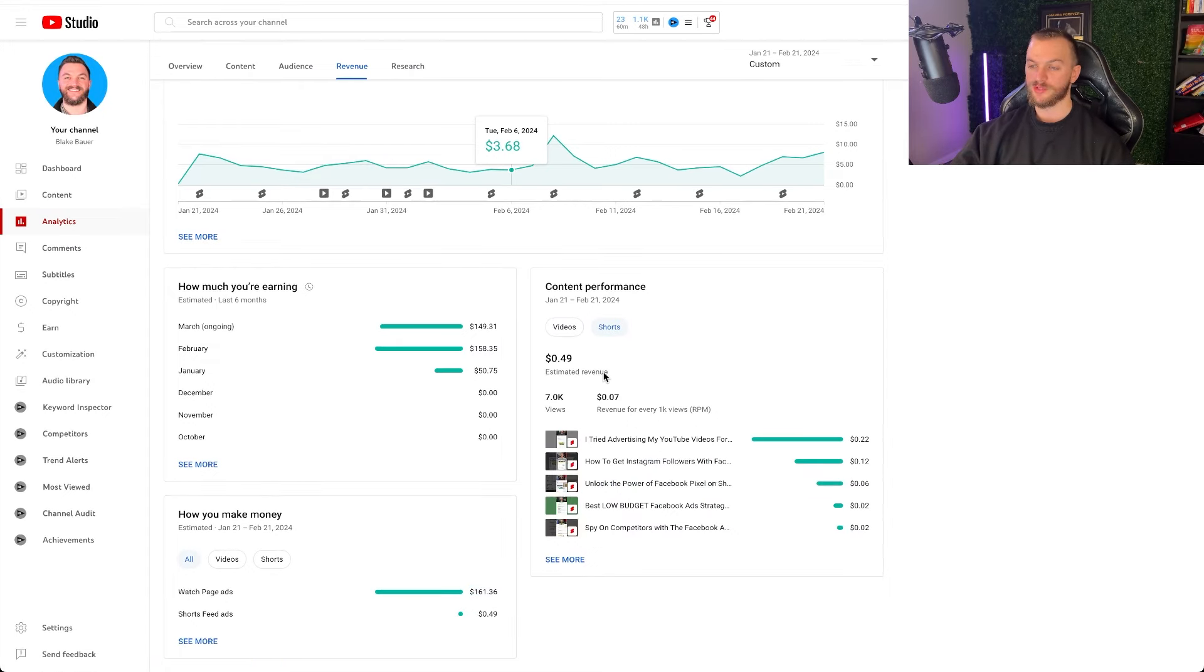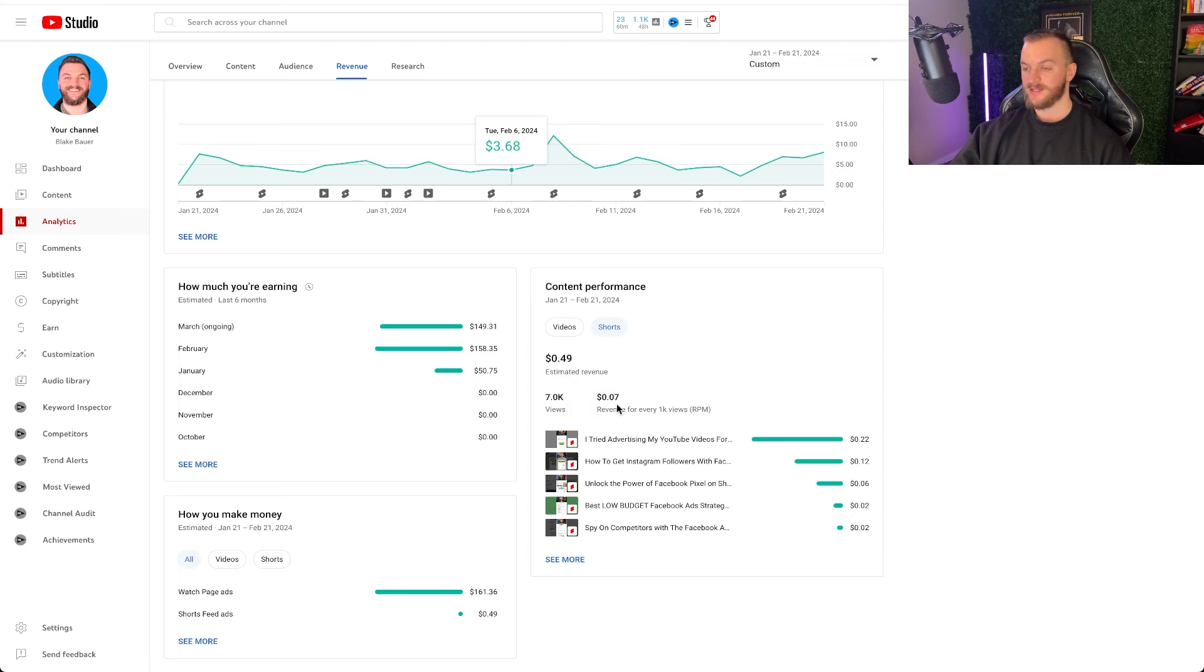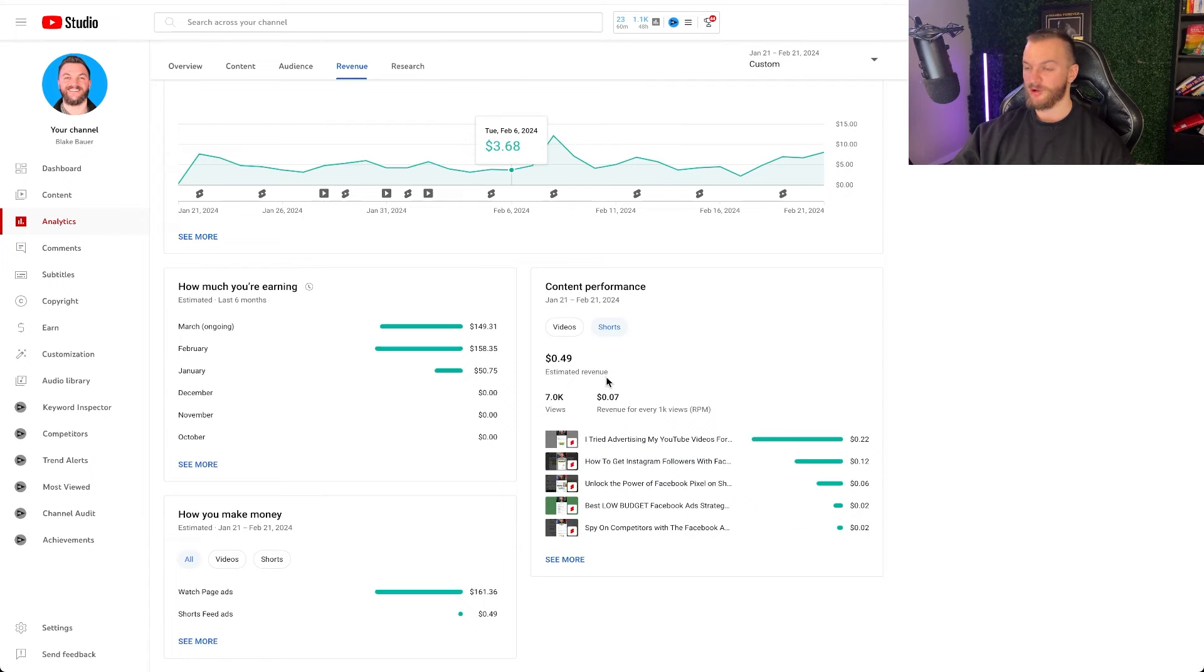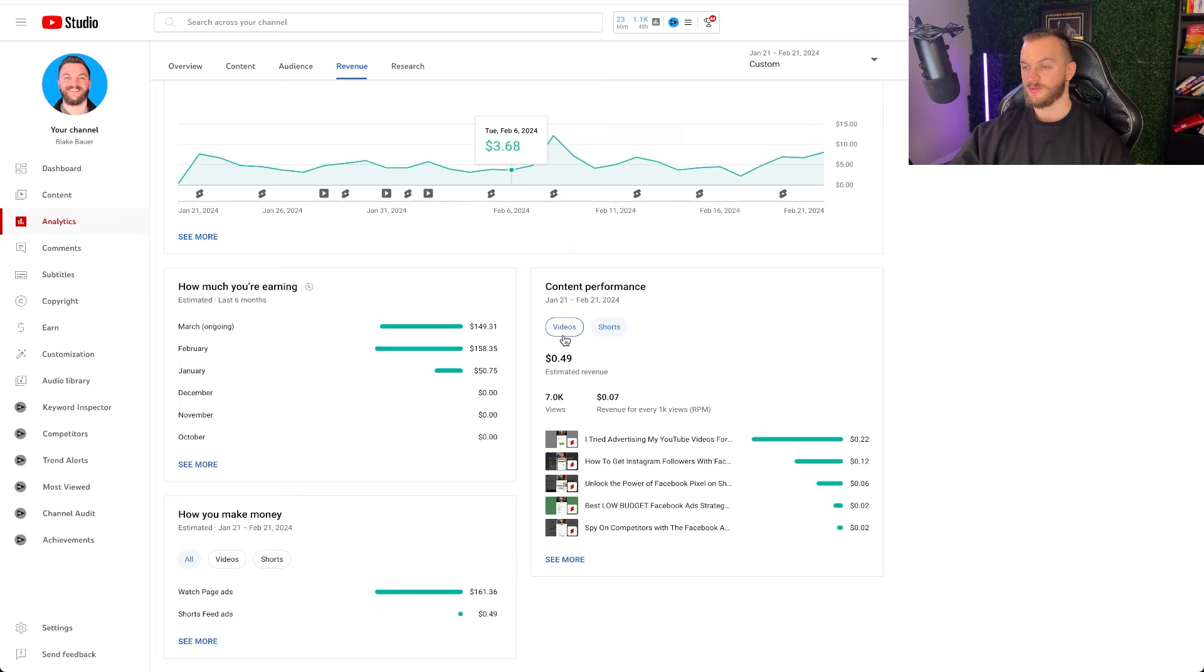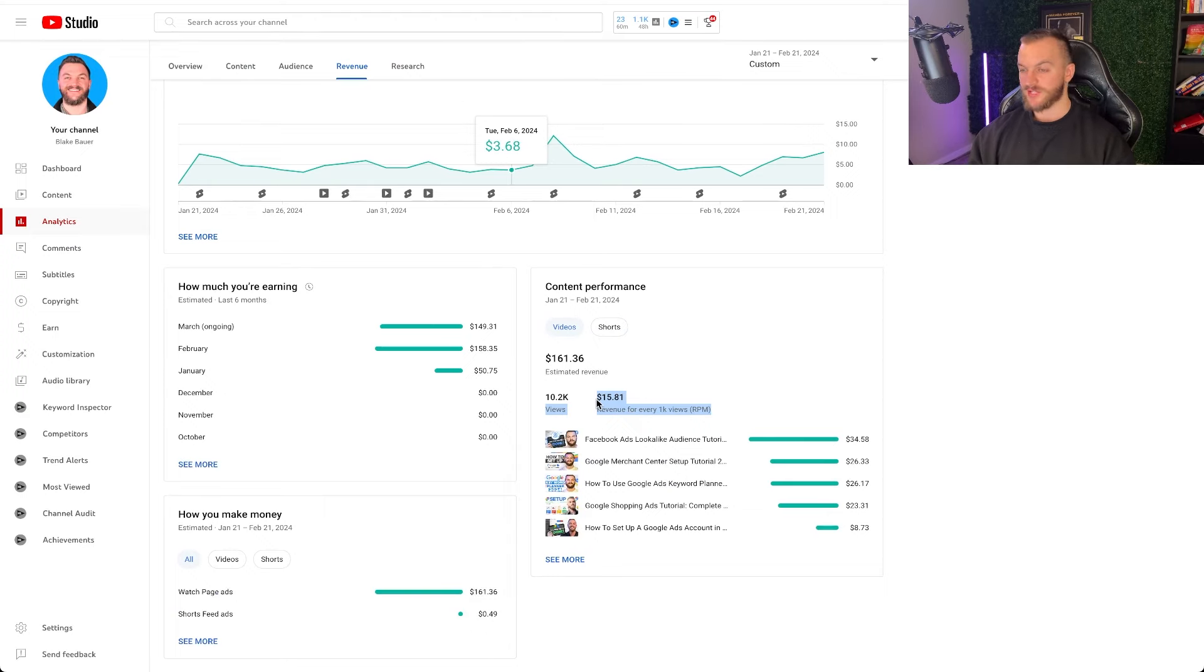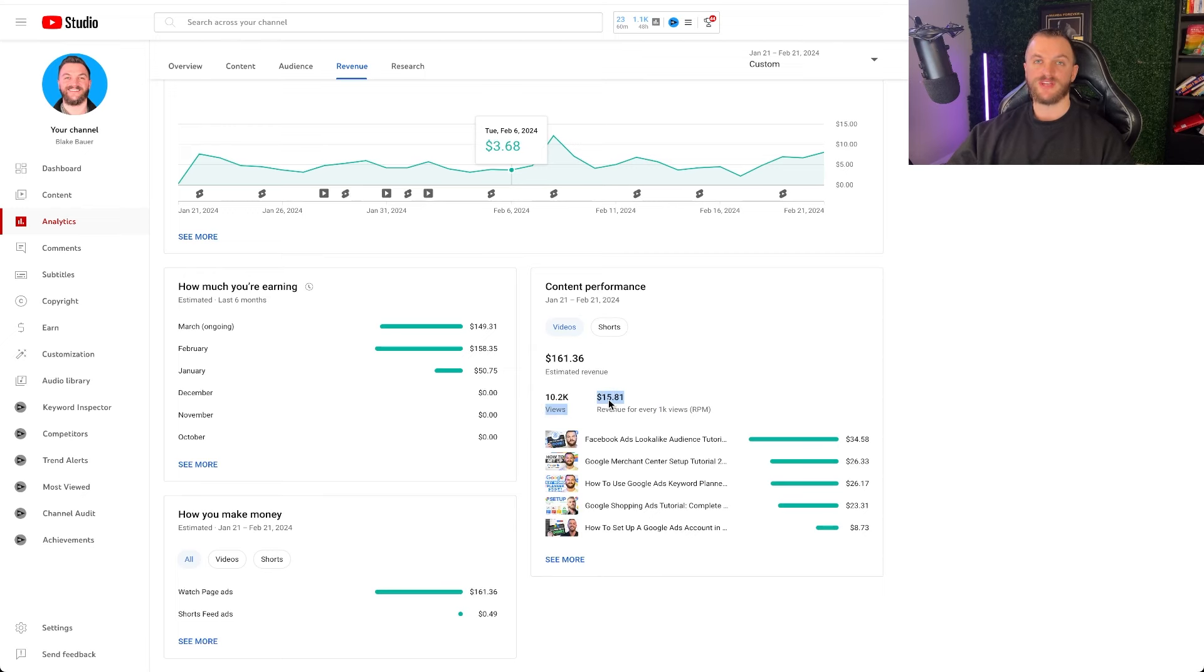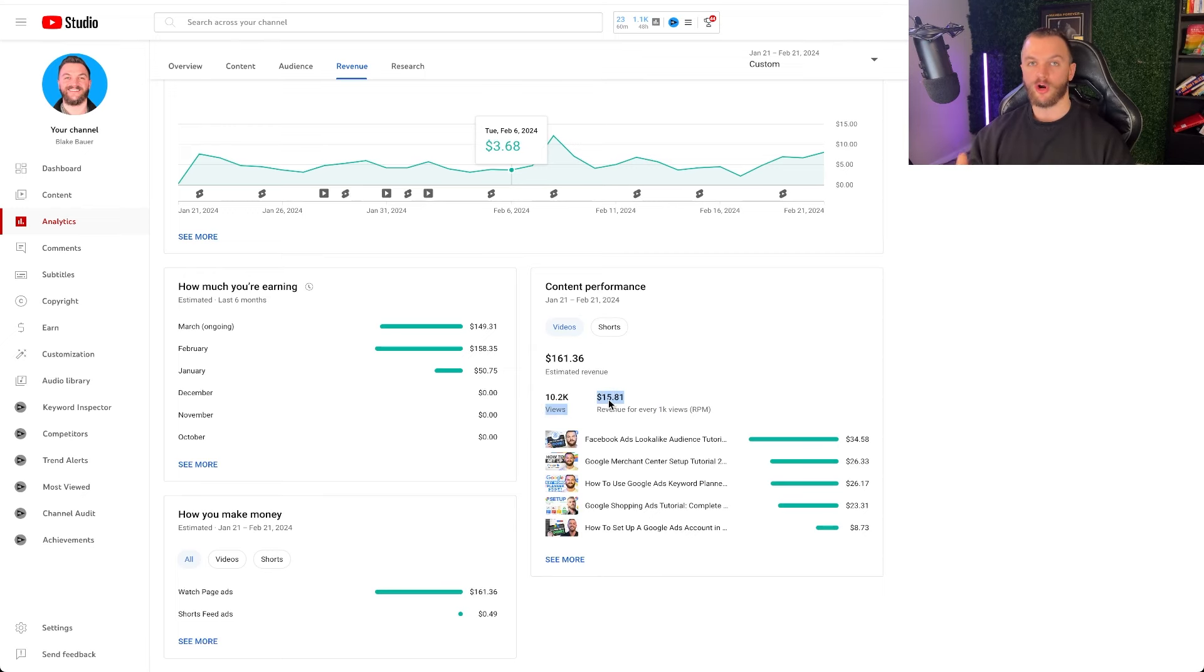As far as shorts go, as you can see here my total estimated revenue is 49 cents so I've gotten 7,000 views and my RPM for that is 7 cents. I have a couple different videos here but I really am not going to focus on this because it's such a small amount of revenue there. If you do get a lot of views though this might be a different channel for you. My RPM though for my long form content based on my industry because I'm in digital marketing and advertising it is more valuable so my RPM is $15.81 which is on the higher end of the spectrum of RPM.